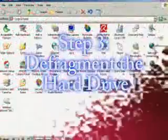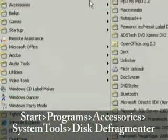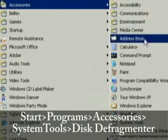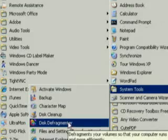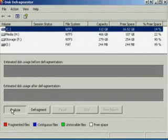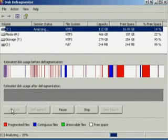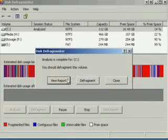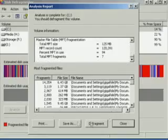The third thing we want to do is defragment the hard drive. You may want to save this one for last because it does take quite a while. Go to Start, All Programs, Accessories, and then back to System Tools, and then Disk Defragmenter. If you want to know if your hard drive even needs to be defragmented, just click Analyze. It will analyze your hard drive and tell you whether it needs to be defragmented or not. All this does is compile all the files on your hard drive so that they're easier to access.